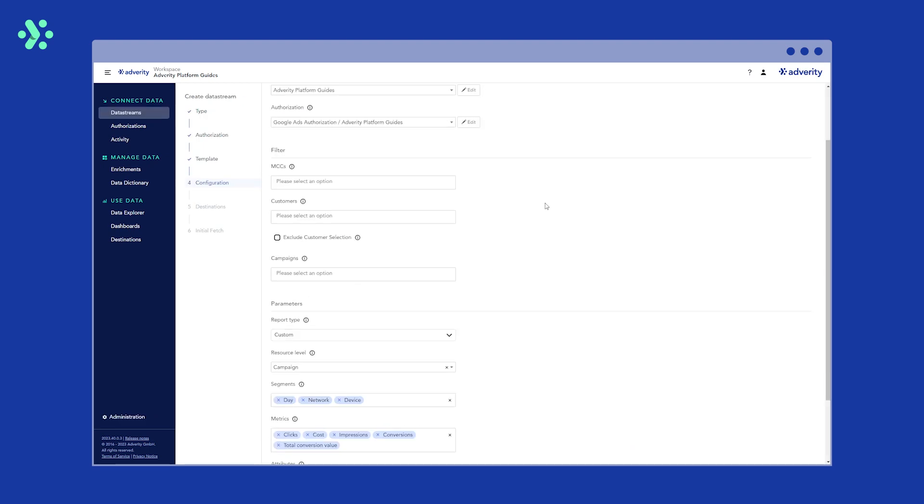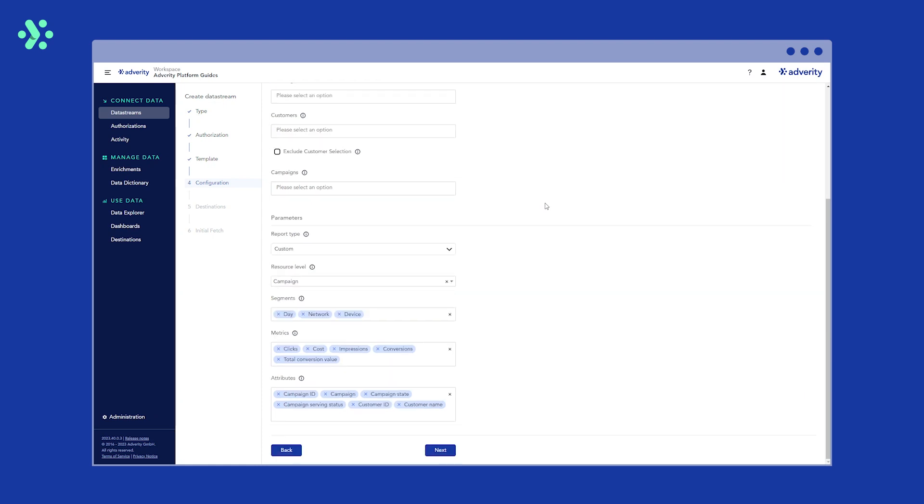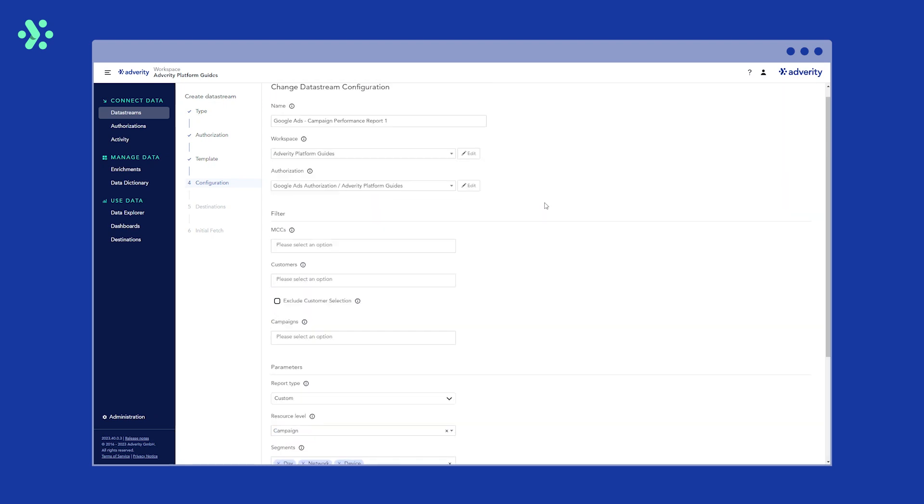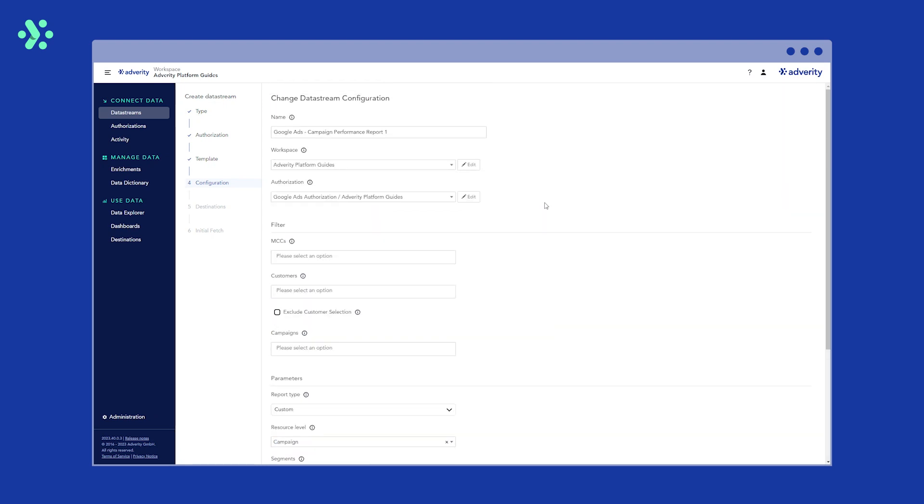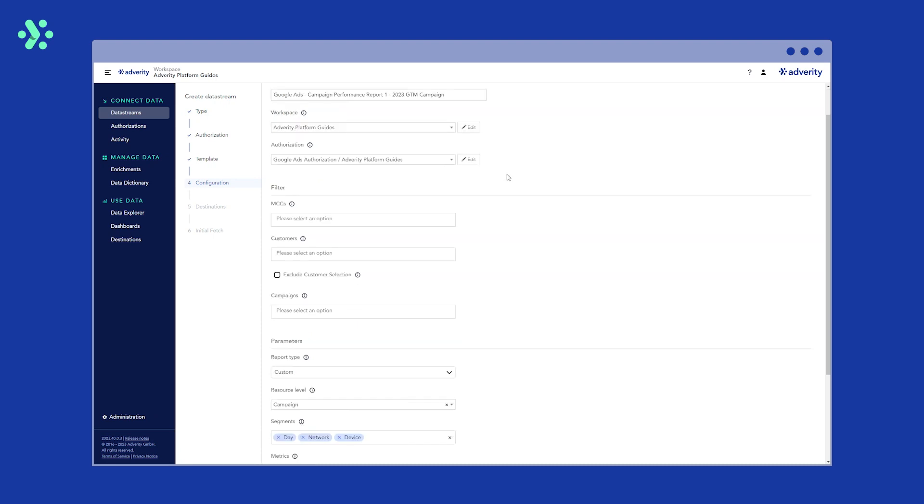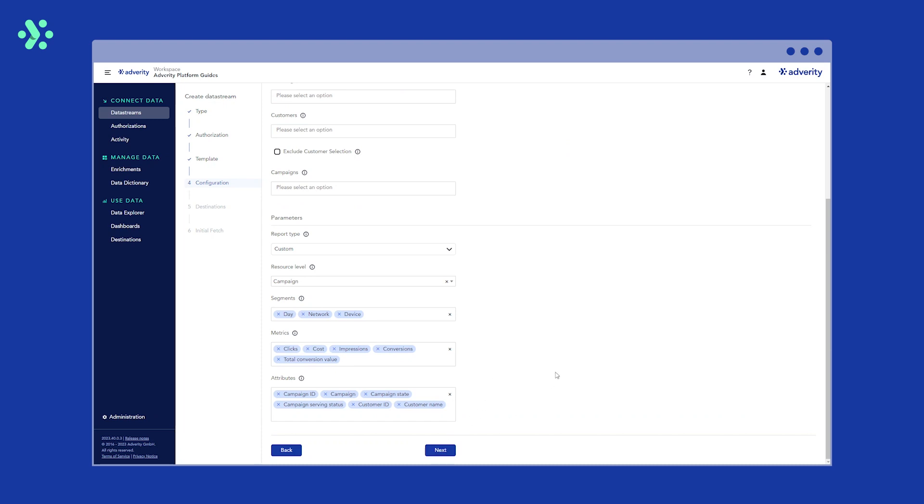In the next screen, you can fine tune the configuration of your data stream and also give it a name. You'll see several options here depending on the data source. However, in this example, we're going to give our data stream a name but keep all the other settings the same. Remember, when naming your data stream, it's always a good idea to follow a naming convention so that you can easily locate and distinguish between different data streams in the future.